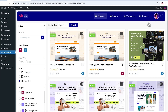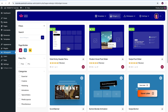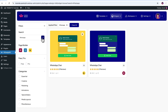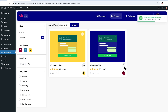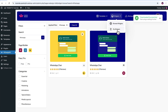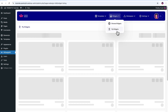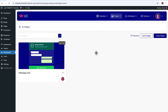Come up here in the header section and click on Browse Widgets. Now search 'WhatsApp.' Out of these two options, we are going to make use of this one — that is WhatsApp Chat for Elementor. Simply download it by clicking on this icon. Let's also make sure it's downloaded by going into the My Widgets section. Perfect.